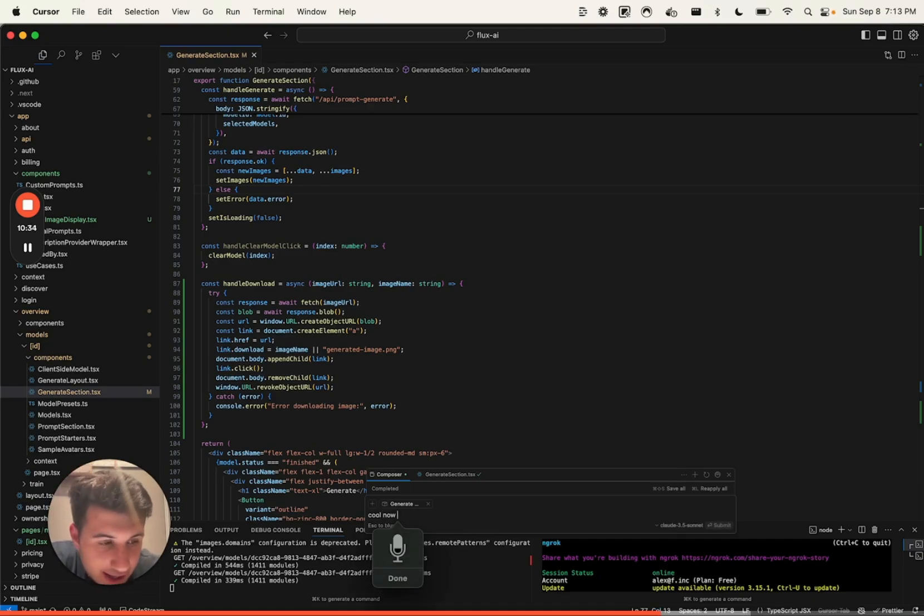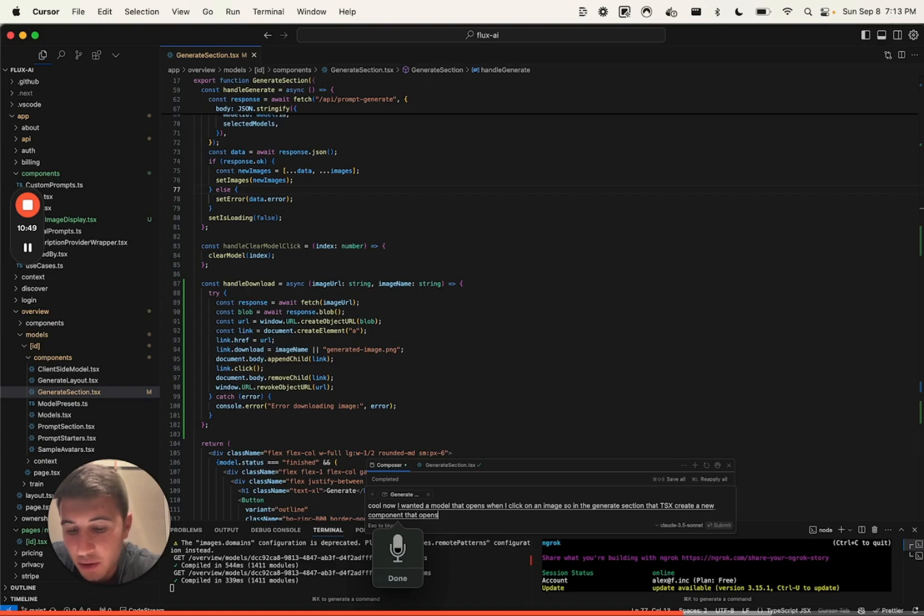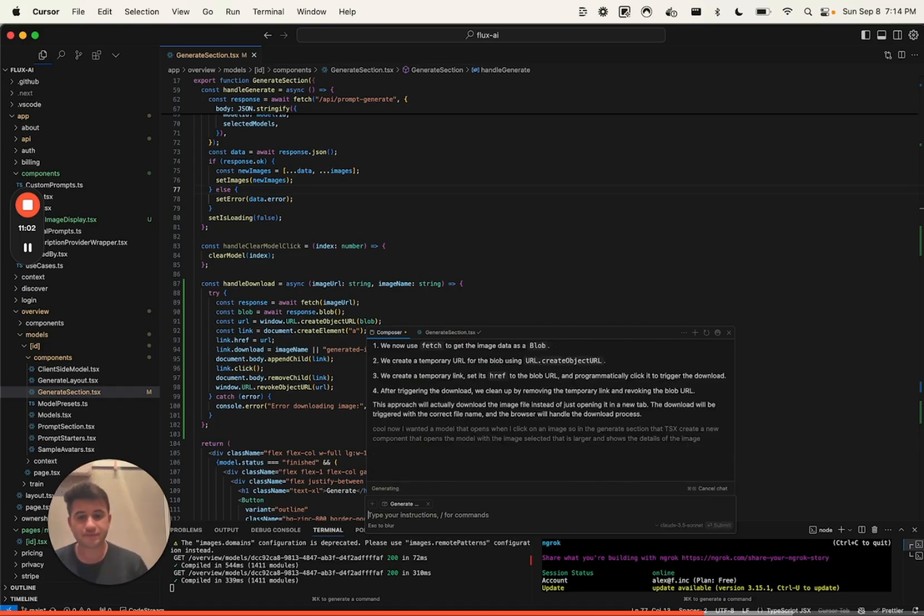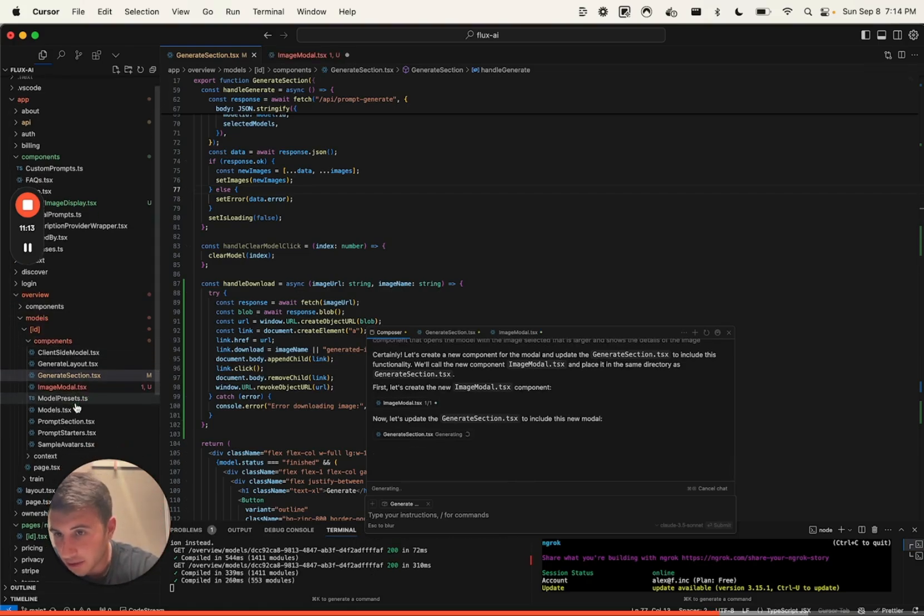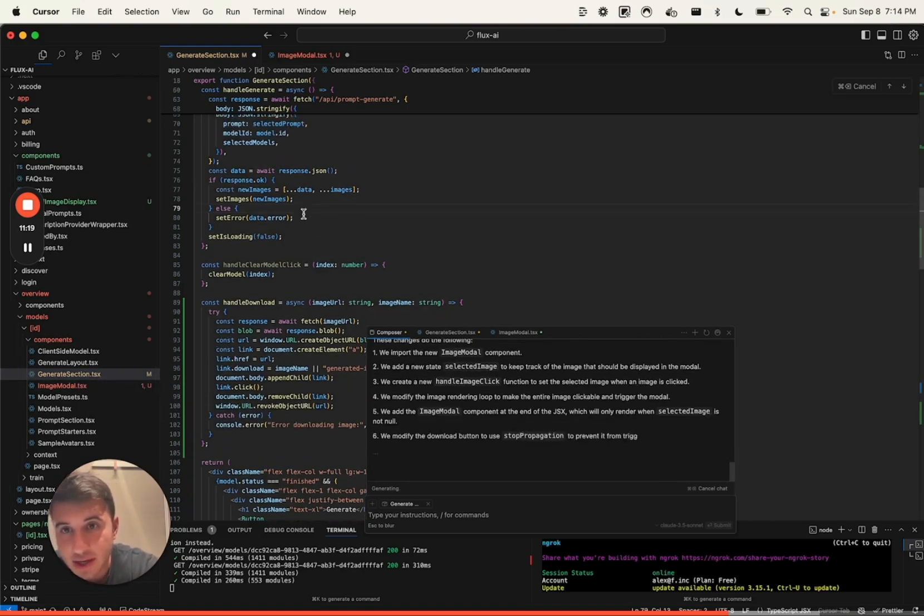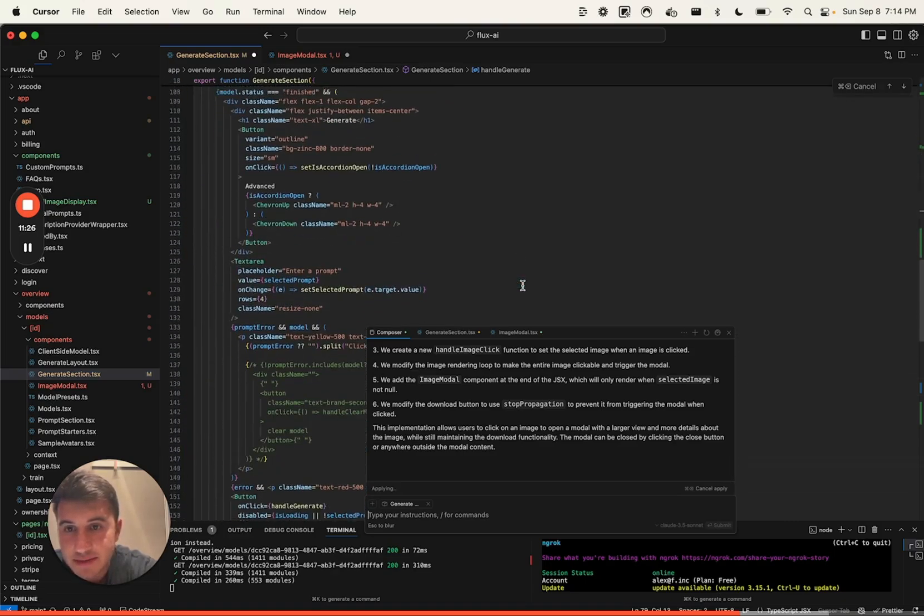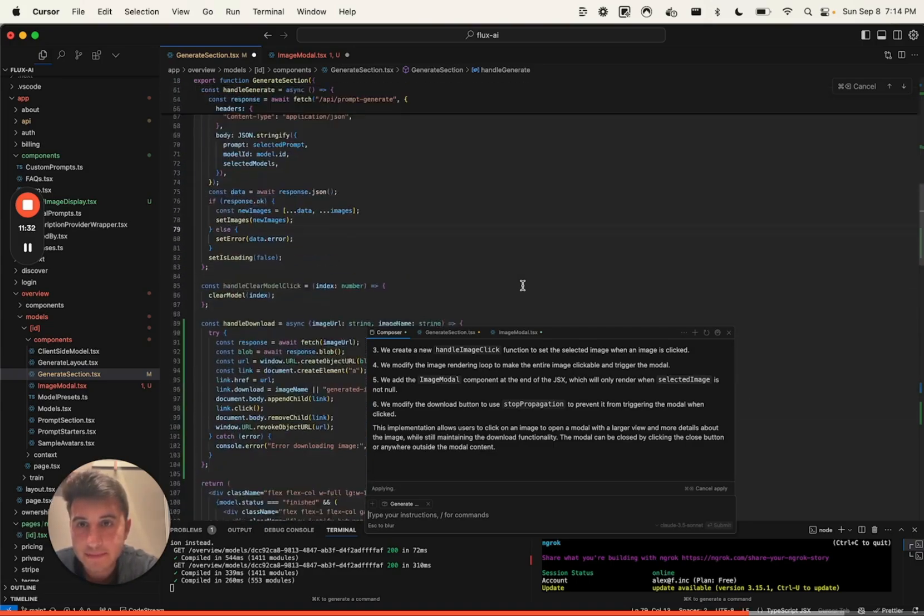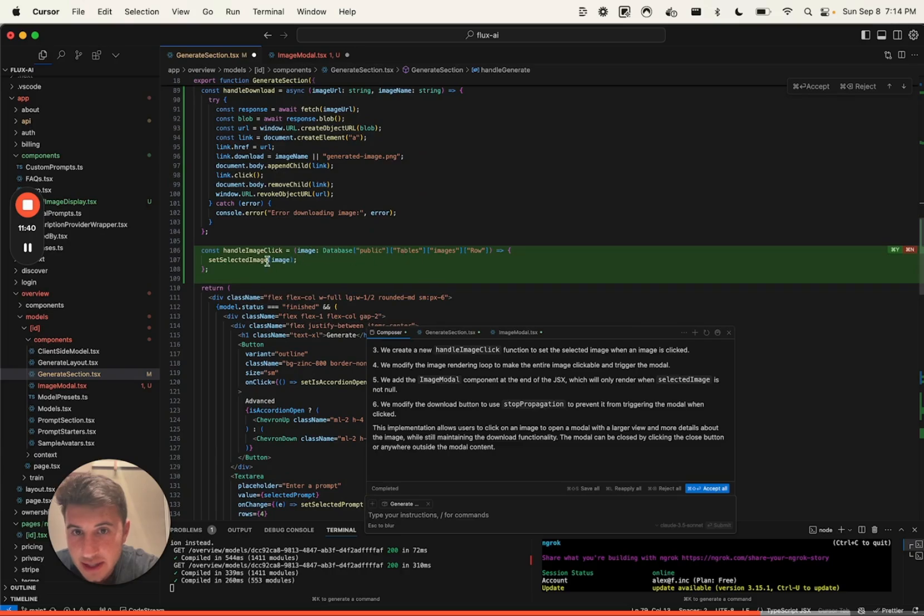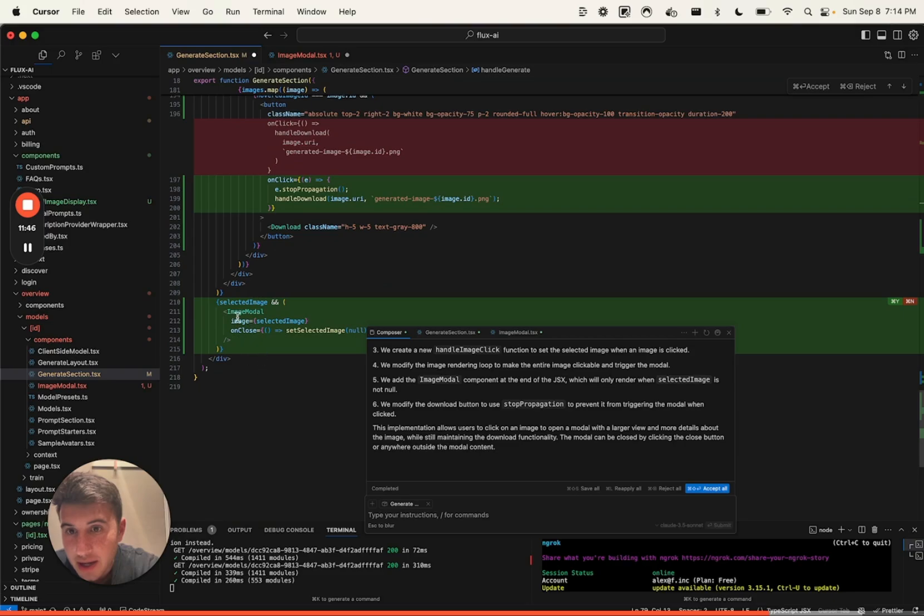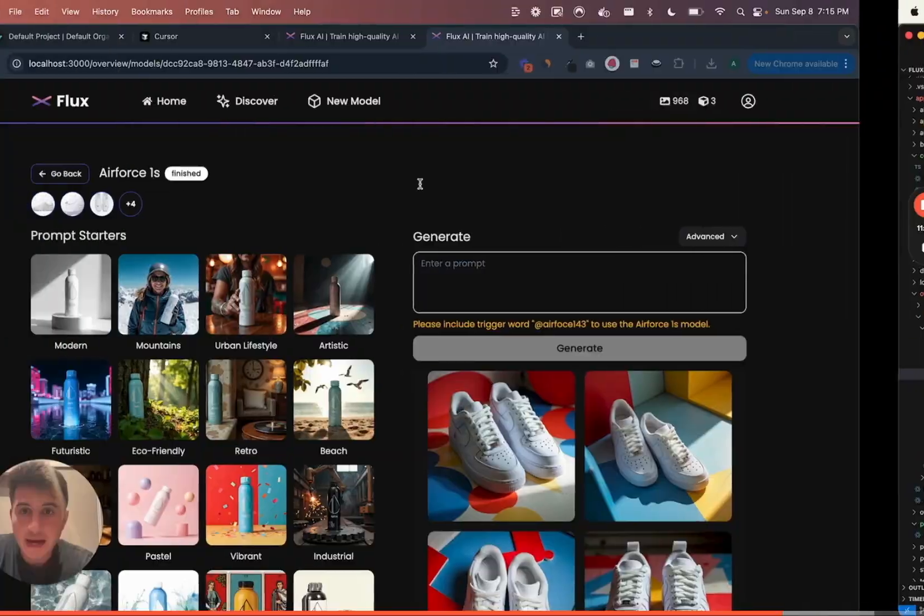Now, I want to add a modal that opens when I click on an image. So in the generate section TSX, create a new component that opens the modal with the image selected that is larger and shows the details of the image. All right. Now let me see what it cooks up. So this is the cool part, right? It's actually making a new component and you can see in my components here, I have a new image modal component and then it's gonna link that in the generate section. It's pretty sick. Okay cool. So let's see again. Set selected image, set the image here. That looks solid. Let's do this. Save it, save it. Come back.